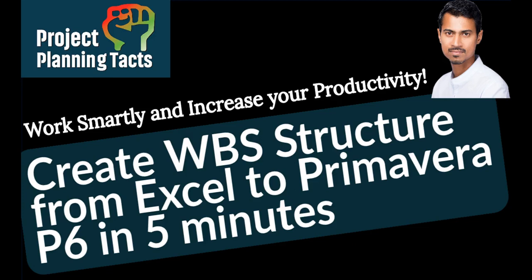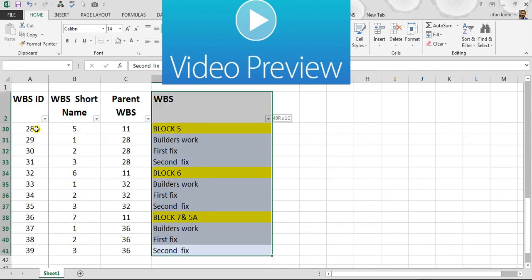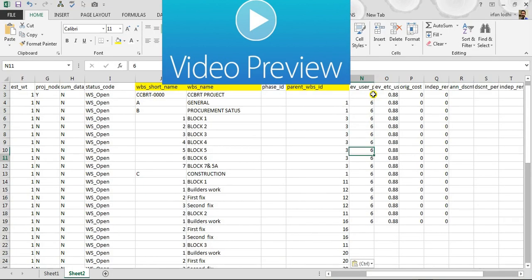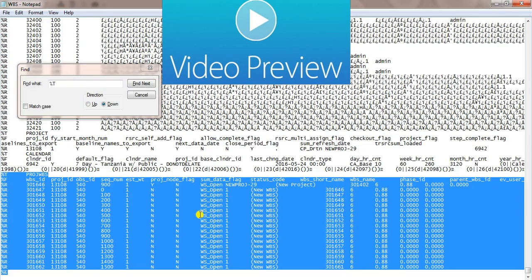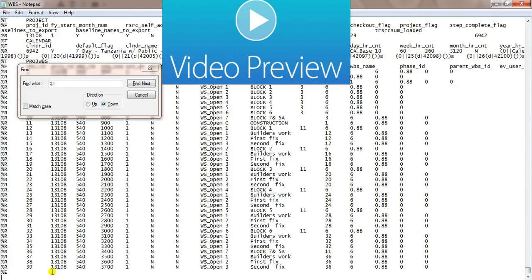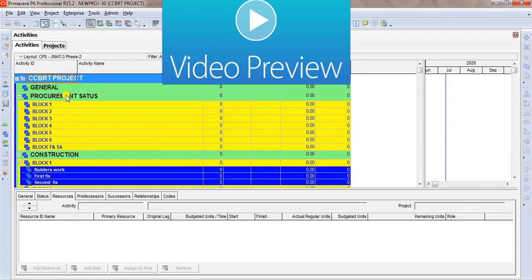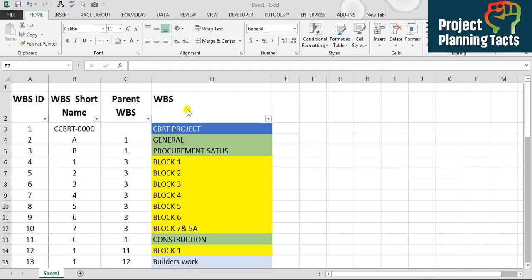Hello and welcome, this is Irfan Lodi and you are watching Project Planning Techs. As a planning engineer we know that our weekly cycle is very quick and short. In this video you can easily learn how to add a WBS structure from Excel to Primavera within just five minutes.